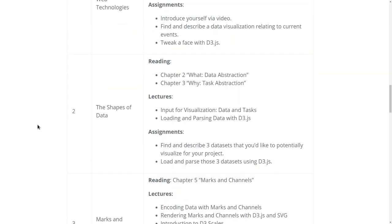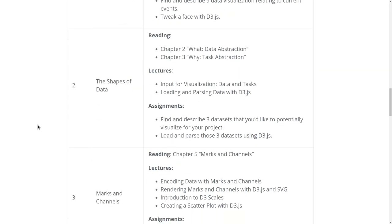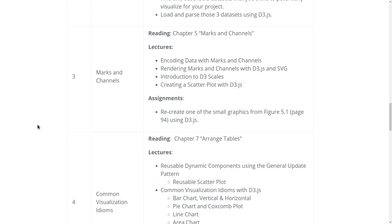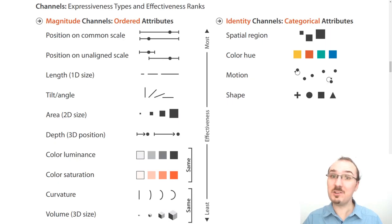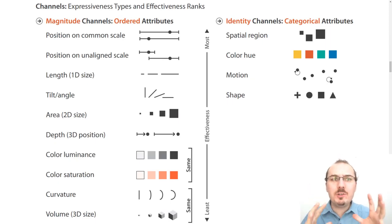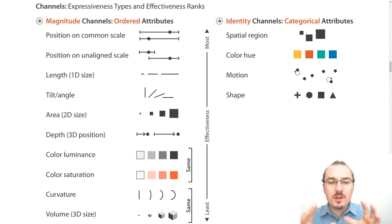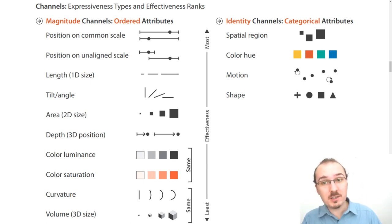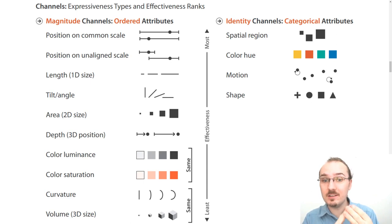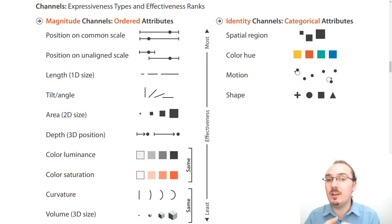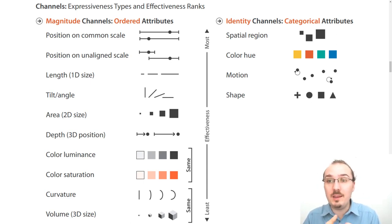In week two we're going to consider the inputs for data visualization, which is data and tasks. In week three we're going to dive into marks and channels. Here's an example of something we'll cover in week three: how to encode data effectively using marks such as points, lines, and areas using channels like color, shape, and spatial region.